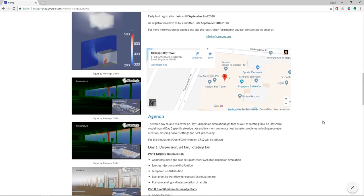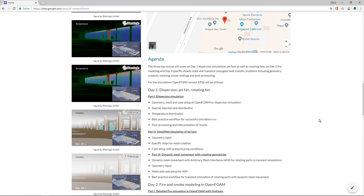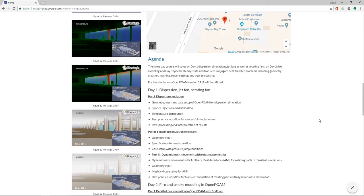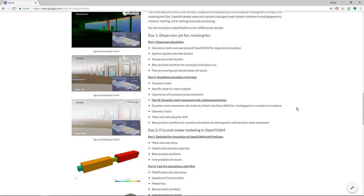It will take place in Singapore. And here you see now what we want to do. So for this course, it's purely on OpenFOAM version 1712 and we have three days. On day one, we will take a look at dispersion simulations around a building, for example, then a simplified simulation of a jet fan is what we will cover on the first day.